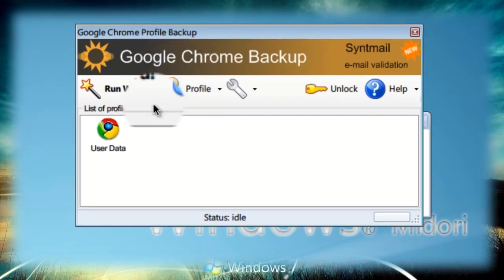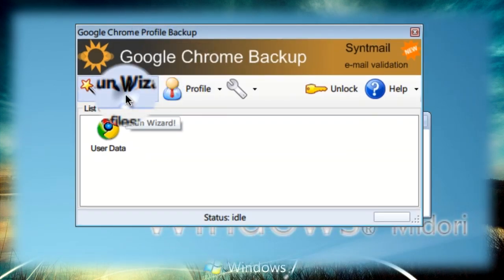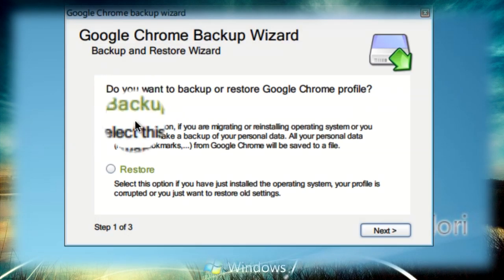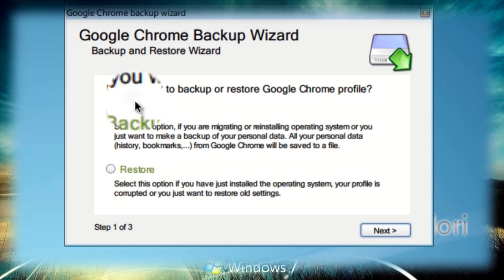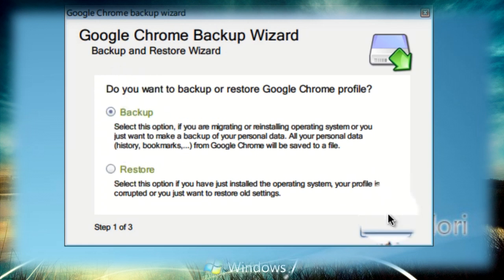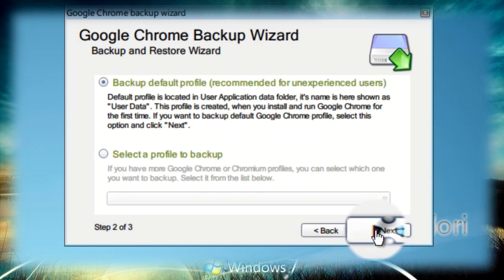Once here you can click on the run wizard and you'll get two options: backup and restore. So if you leave backup checked you can click next.